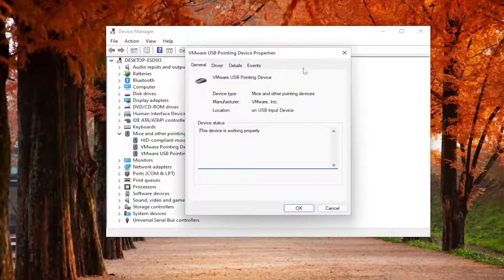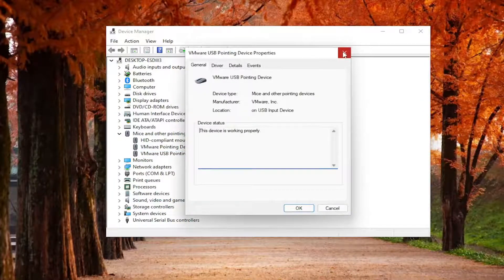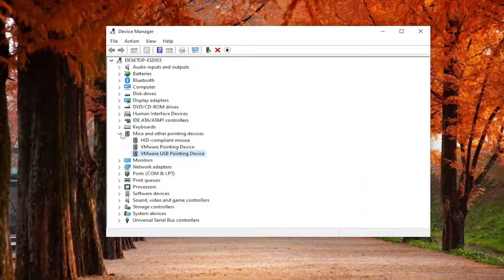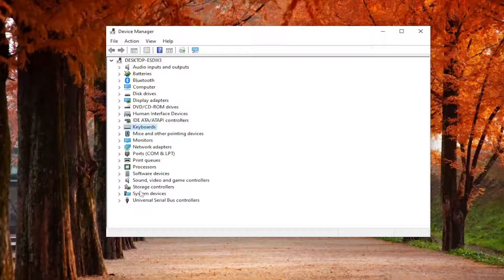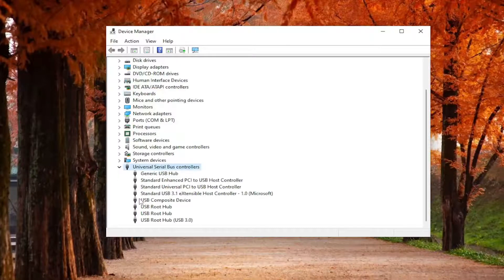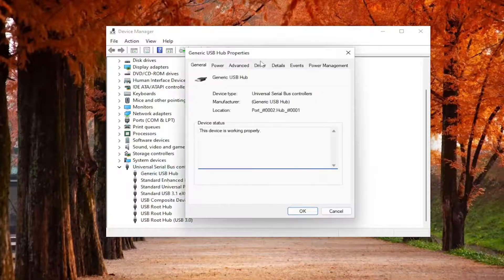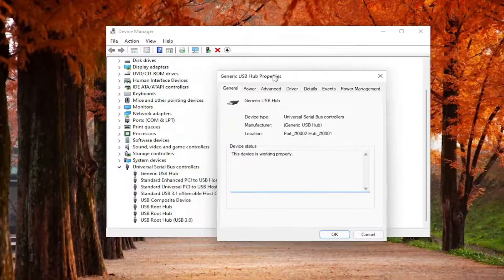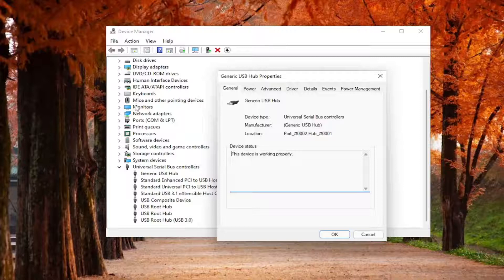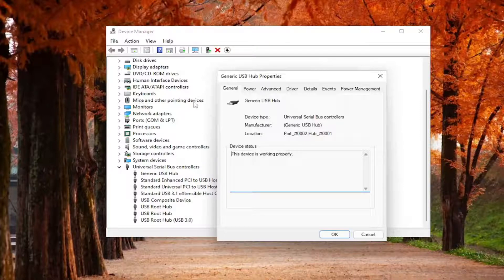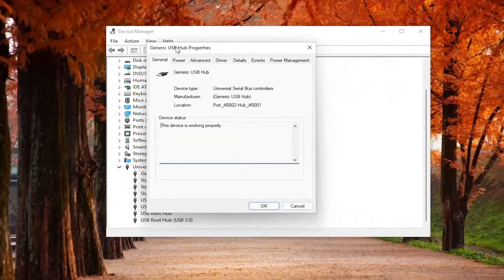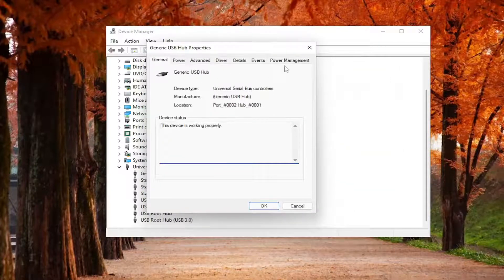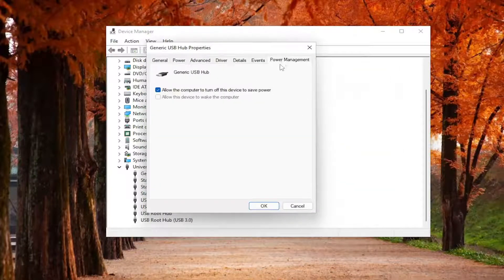And you would select the Power Management tab. I don't have one because I'm in a virtual environment, so some things are not normal in this environment. So anyway, I'm going to actually expand underneath Universal Serial Bus Controllers and then the USB Hub. But in your case, more likely than not, you would look underneath keyboards or mice or maybe other pointing devices. But you can check other devices in here as well.